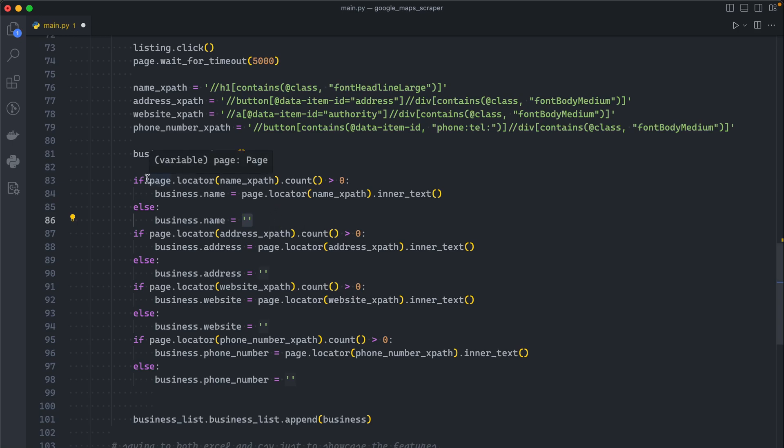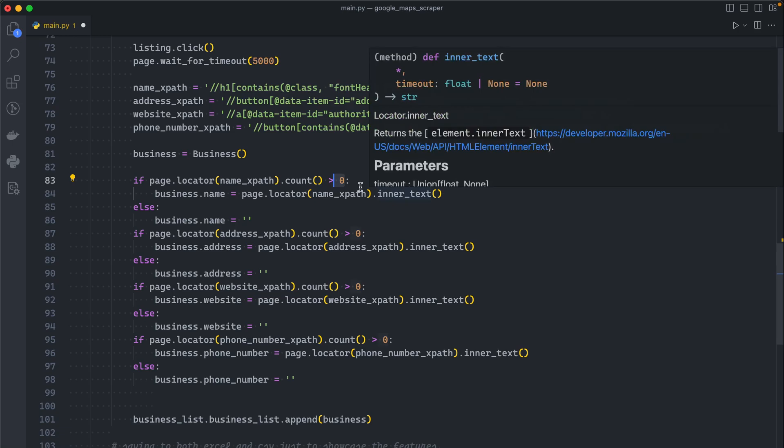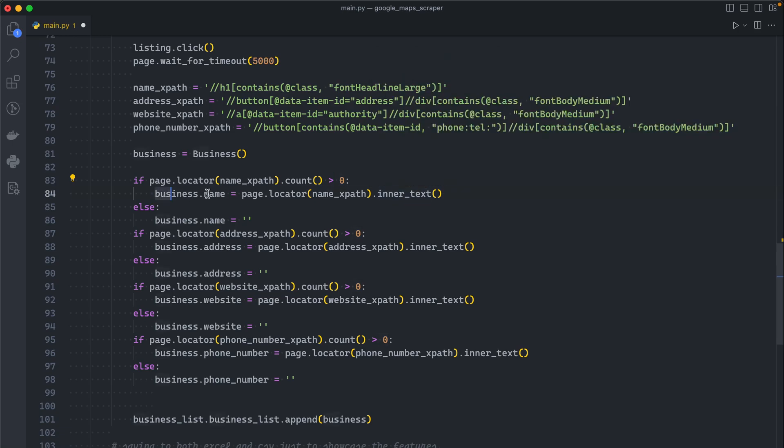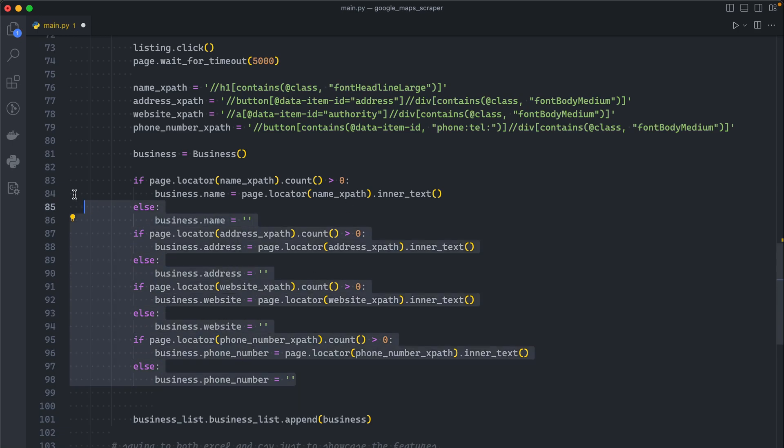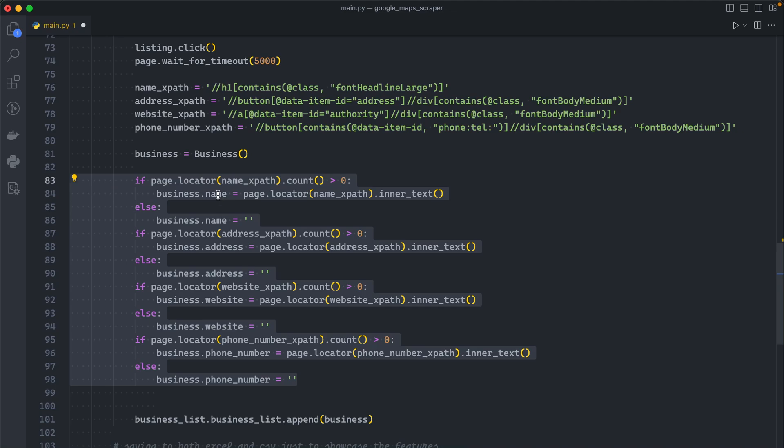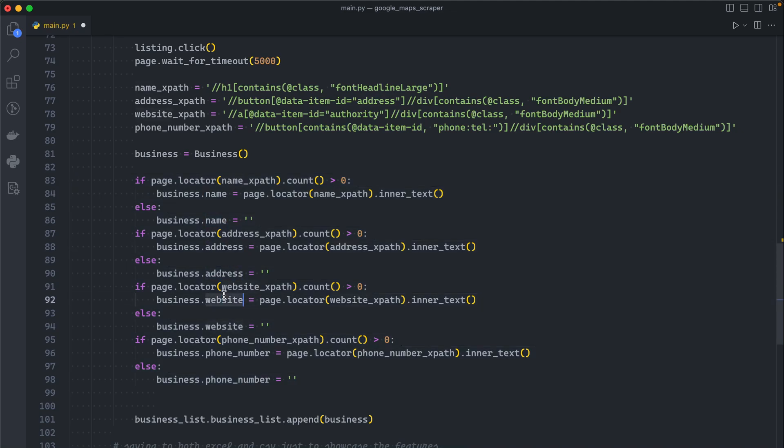Secondly, I did add these lines of code right here. Previously we were just scraping everything directly. Now we are first checking if the element exists before scraping it. If it does exist you will just scrape it, else you will assign an empty string to that field. This is how we do it in Playwright: you will just get the first element and then call the count method.